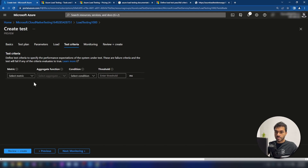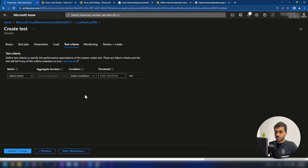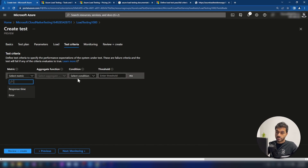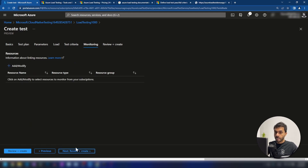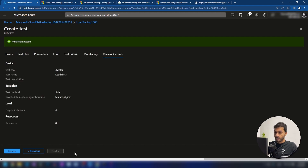Here in the test criteria section, you can define test criteria to specify the performance expectation of the system under test. For example, if your API takes more than 20 seconds to return a response, the test should fail — and that is what you can configure here. You can set the response time, add a condition, and add the threshold as well. Now we have this monitoring feature — I'm going to show you how to use this after creating the test. Now we have configured everything. Let me create this test.